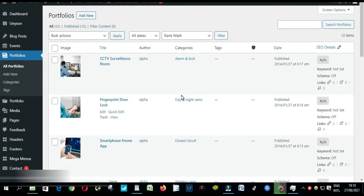You can set your pages to Noindex in bulk or individually. I will show you first how to Noindex a portfolio URL individually.